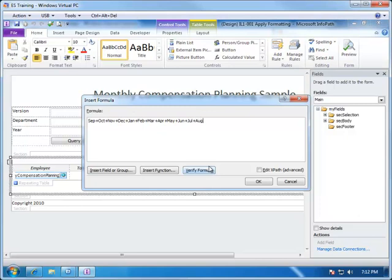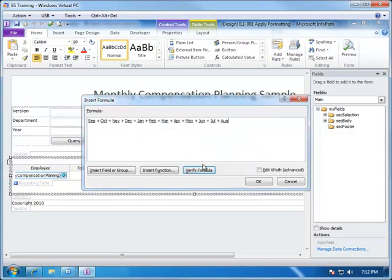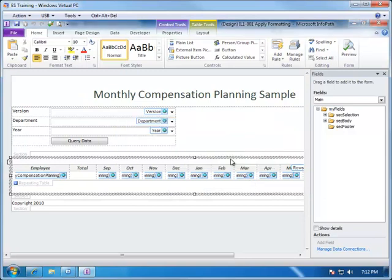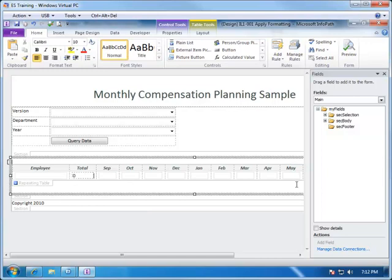We can verify that we've typed in everything correctly, and yes, the formula does not contain any errors. We choose OK, and now InfoPath will insert a calculated value that will sum up each of these items within the row.